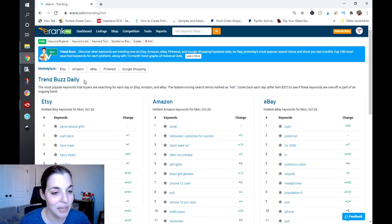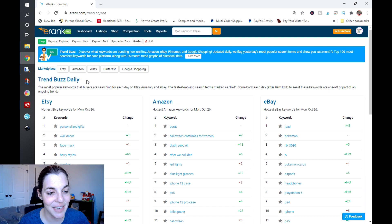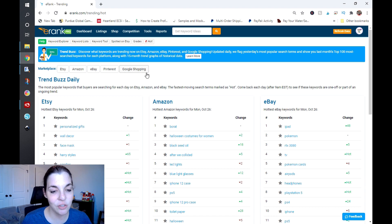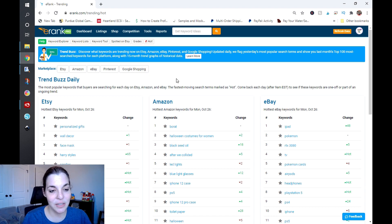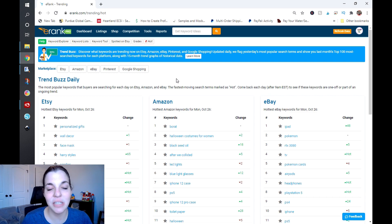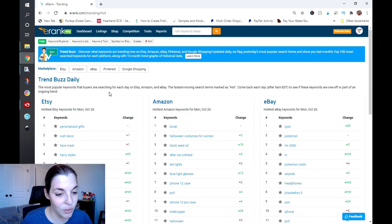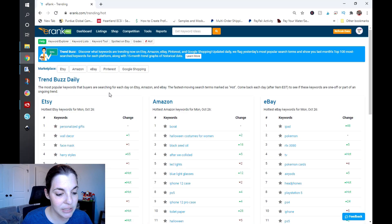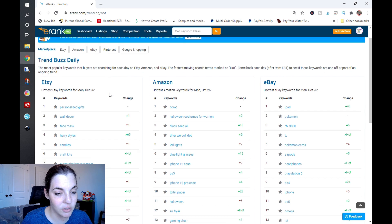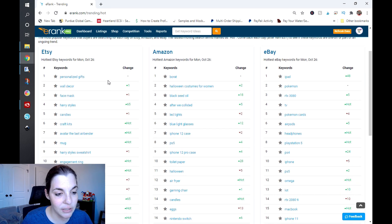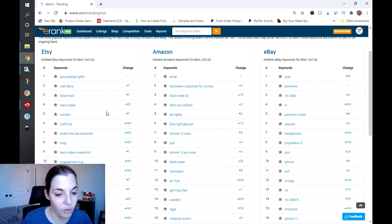Go ahead and click on that button and what will happen is it will give you a Trend Buzz Daily. This is super cool because basically it is giving you the most popular keywords that people are searching for on Etsy, Amazon, and eBay. It is super useful.